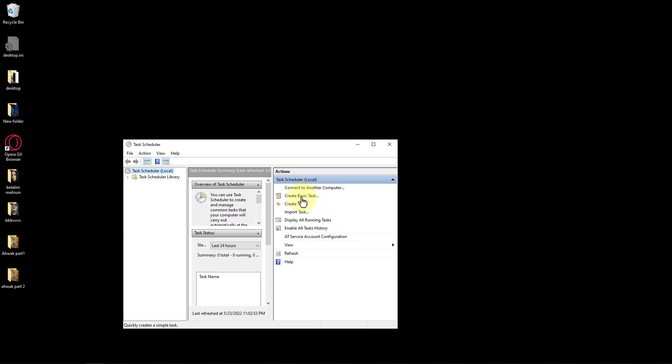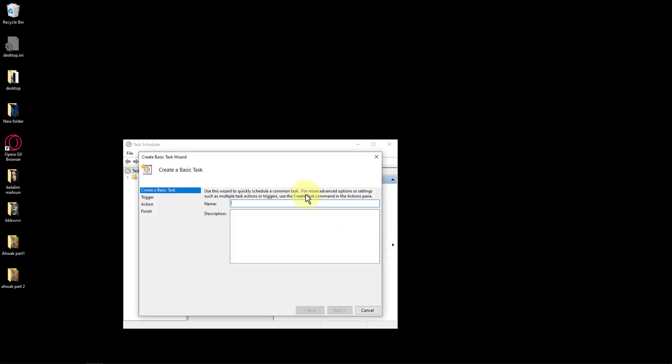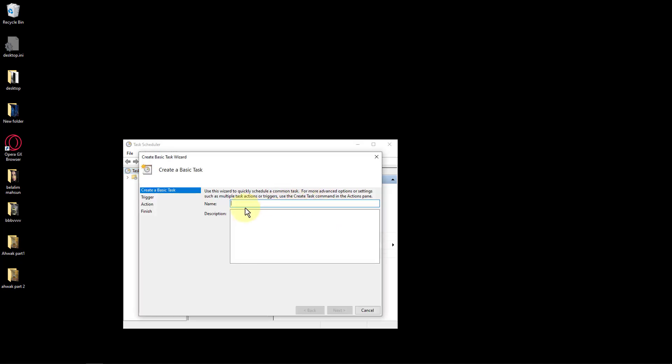Click on the Create Basic Task option. Provide the task name such as Shutdown and click Next.